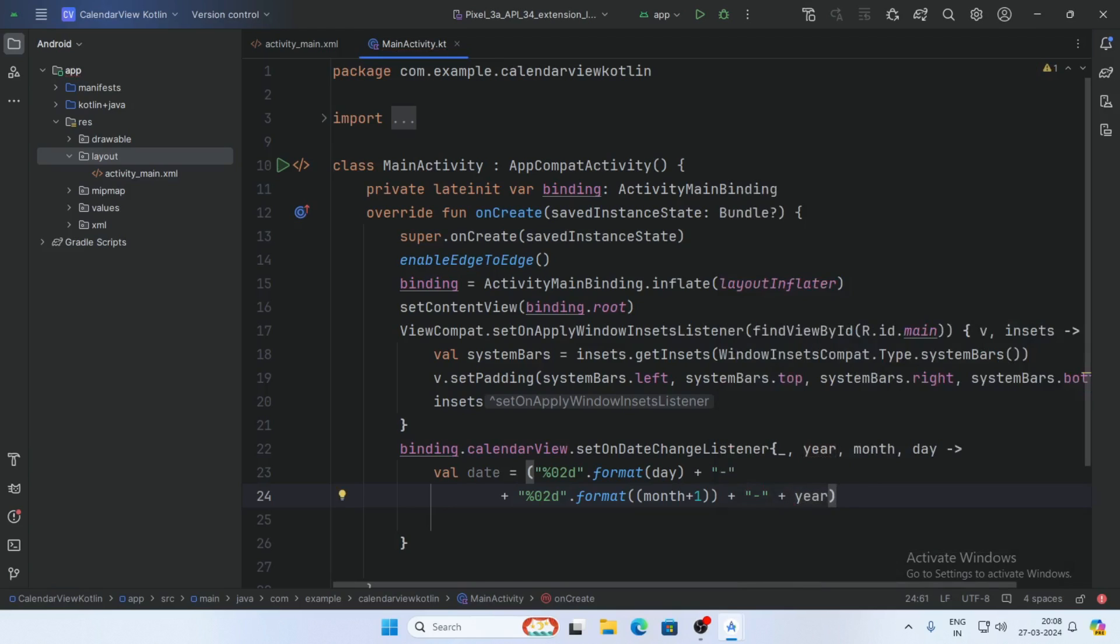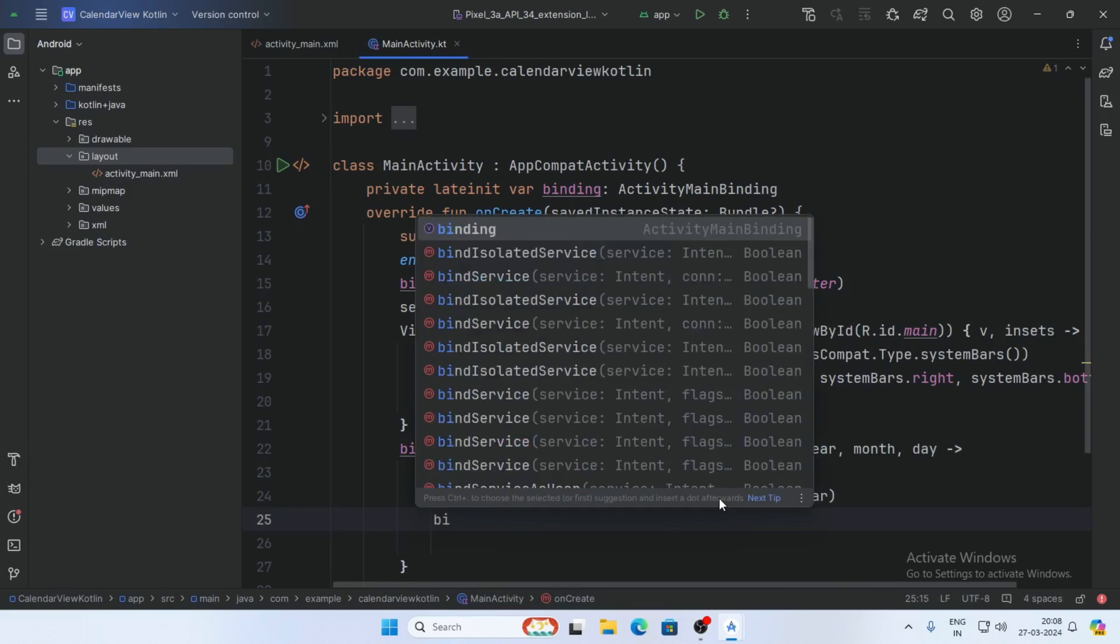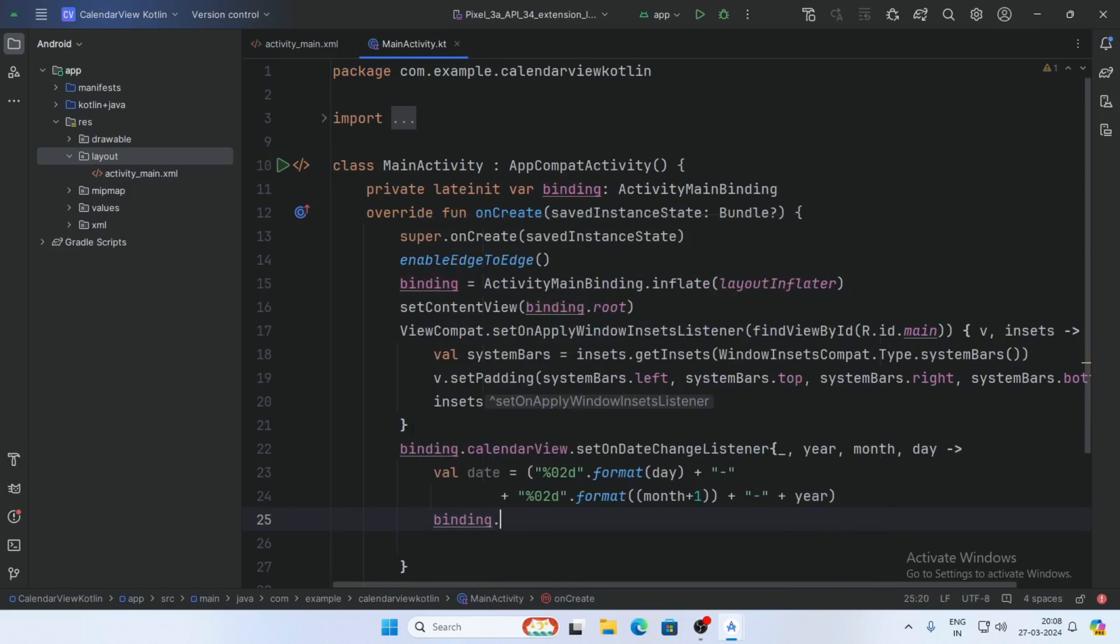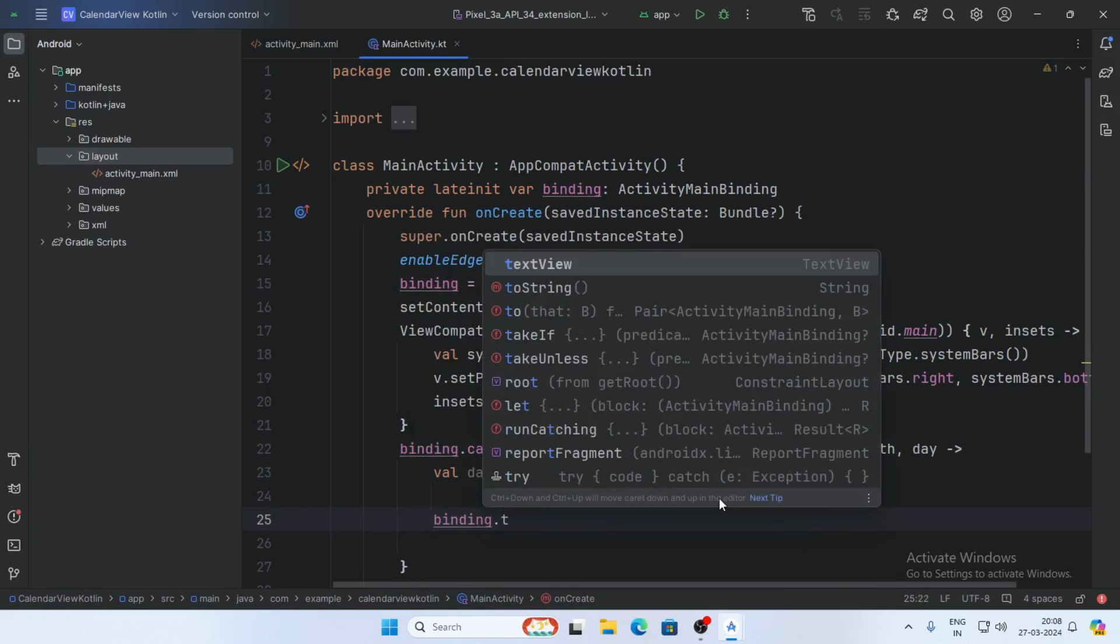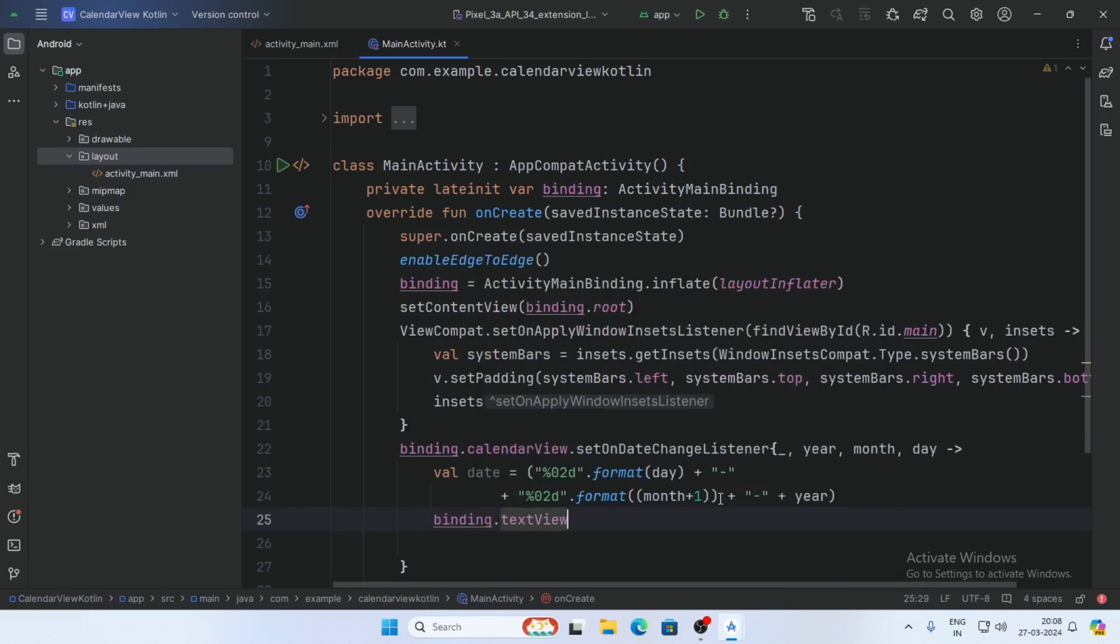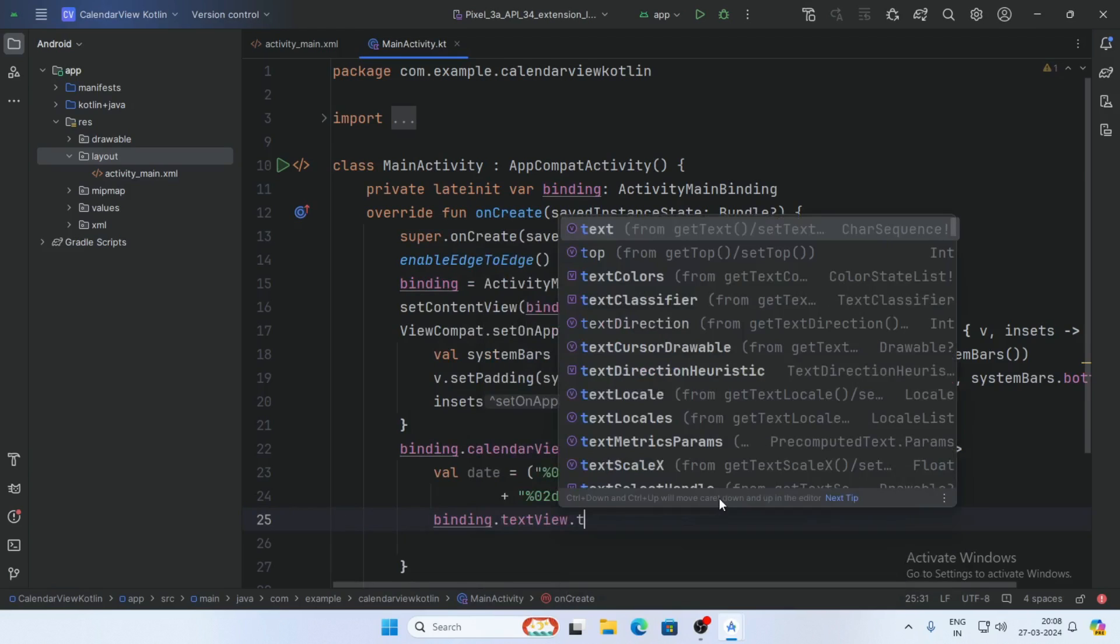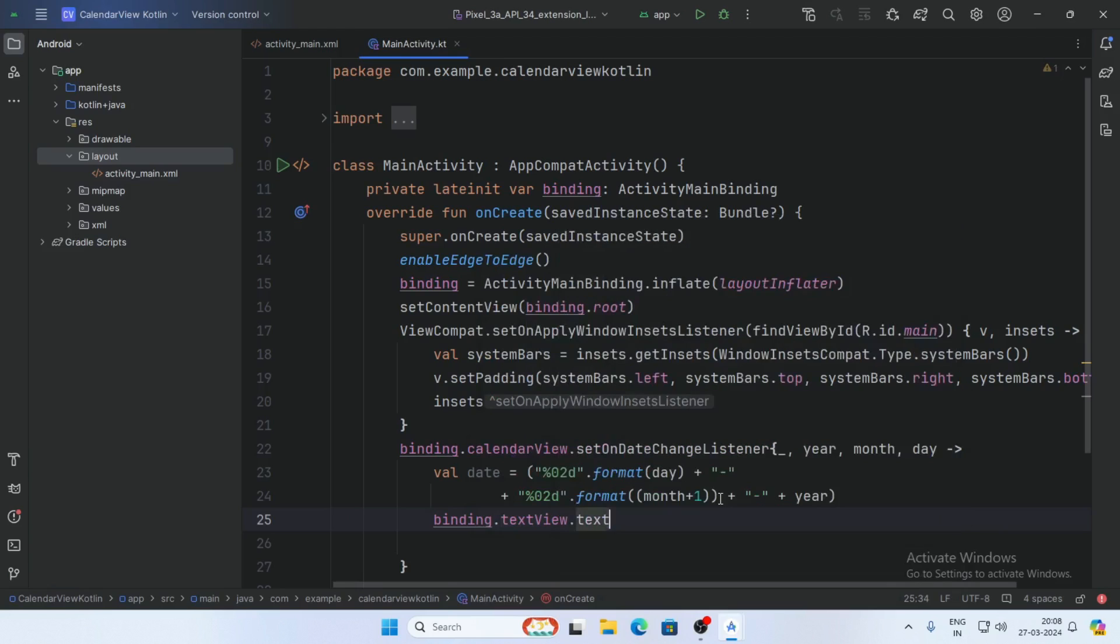Now display this date on the TextView: binding.textView.text = date.